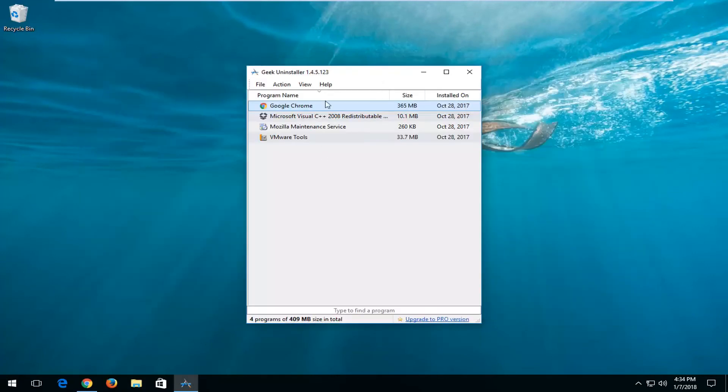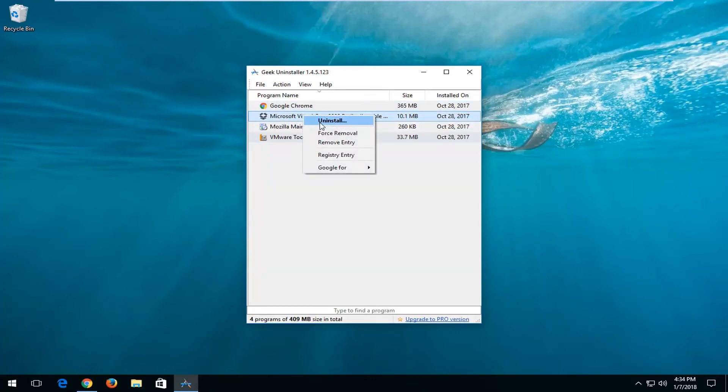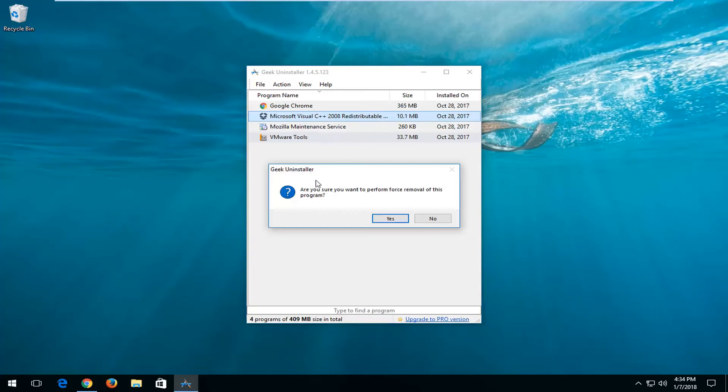Now this will give you a list of all the programs that are installed on your computer. For whichever one you want to remove, just left click on the application itself, right click on it at that point, and then left click on Forced Removal.